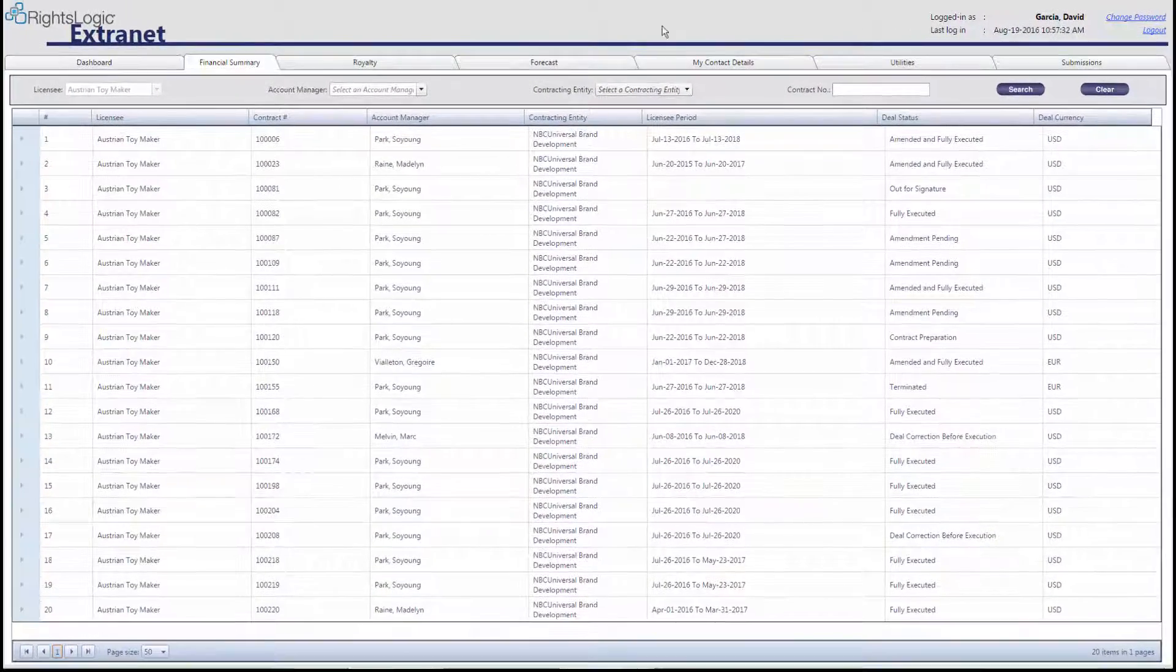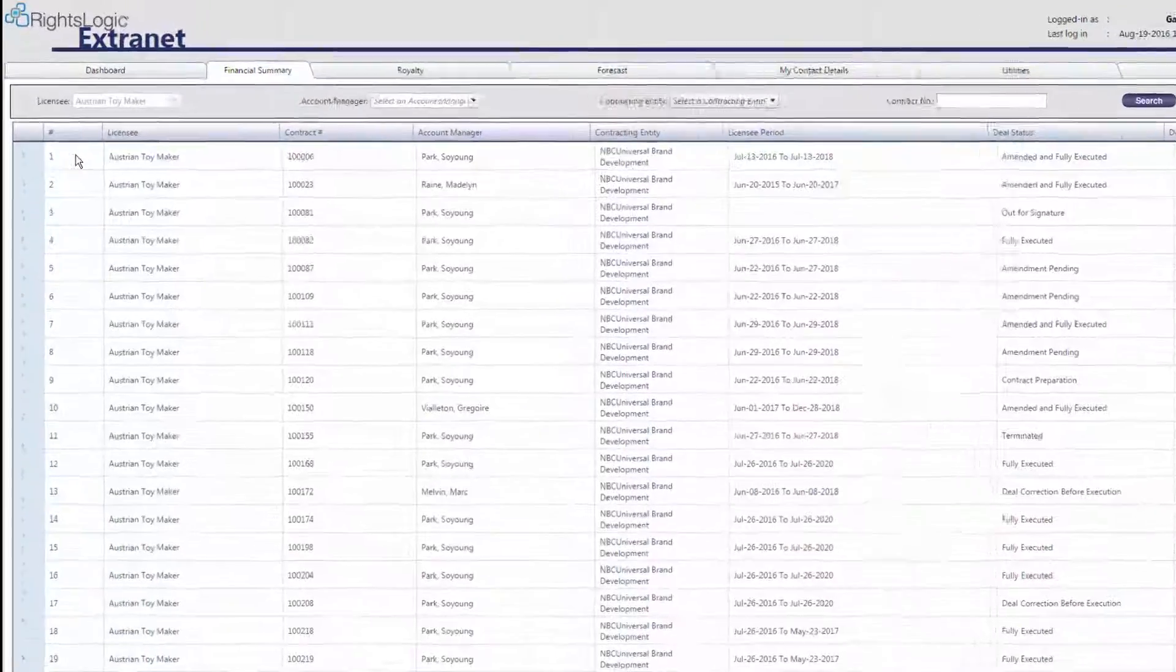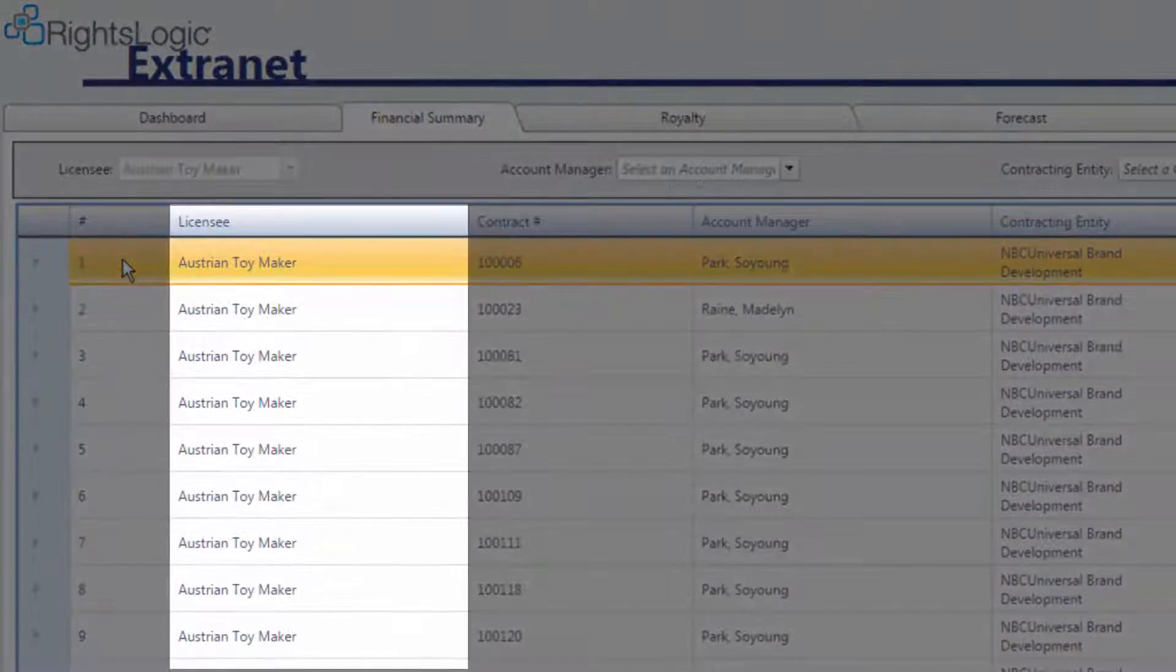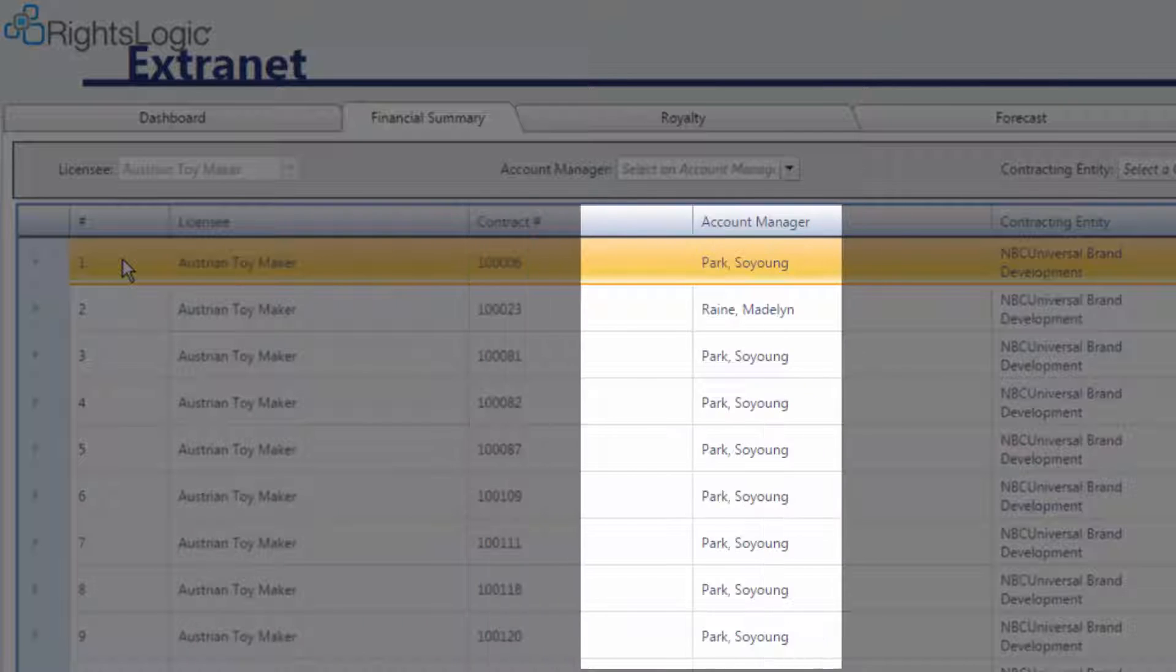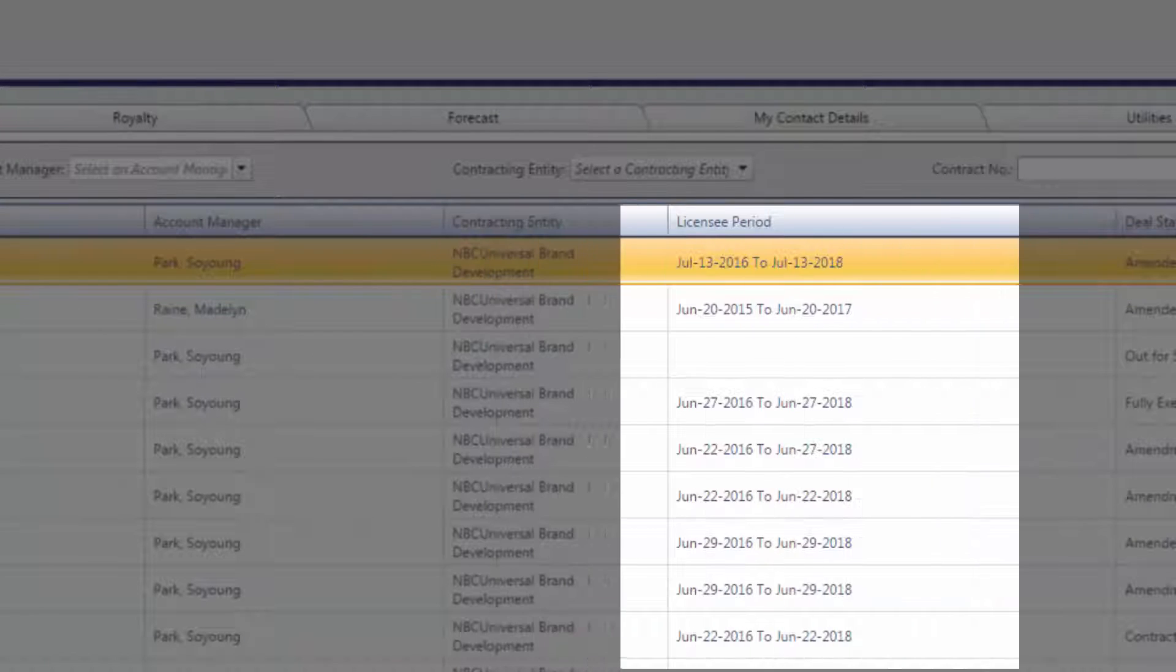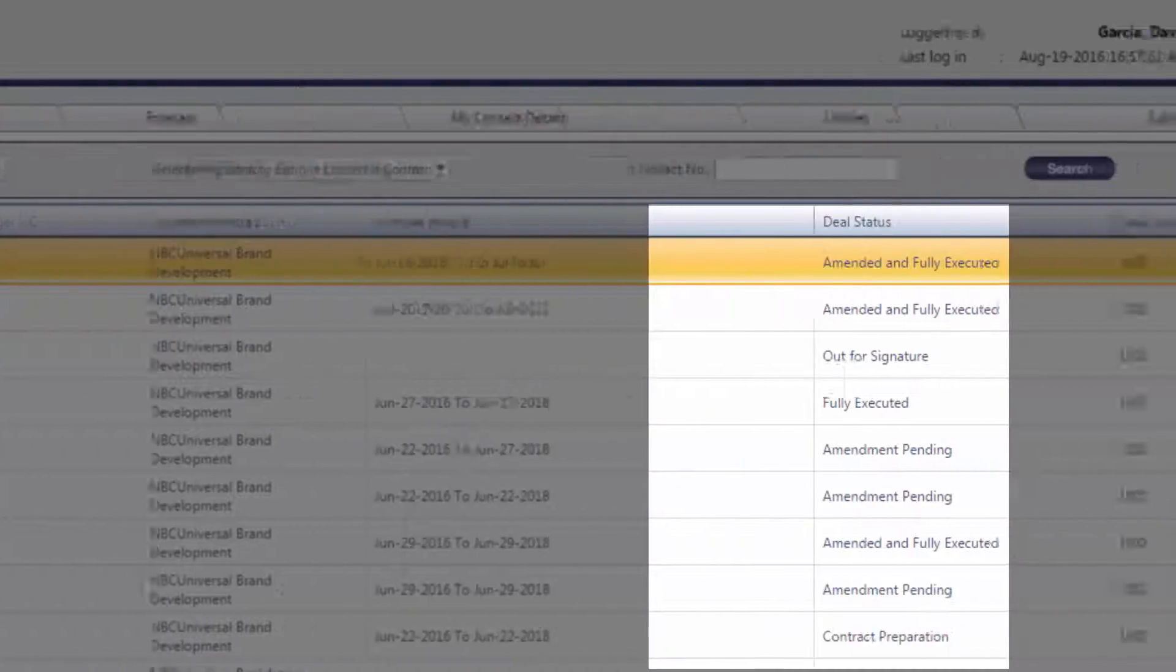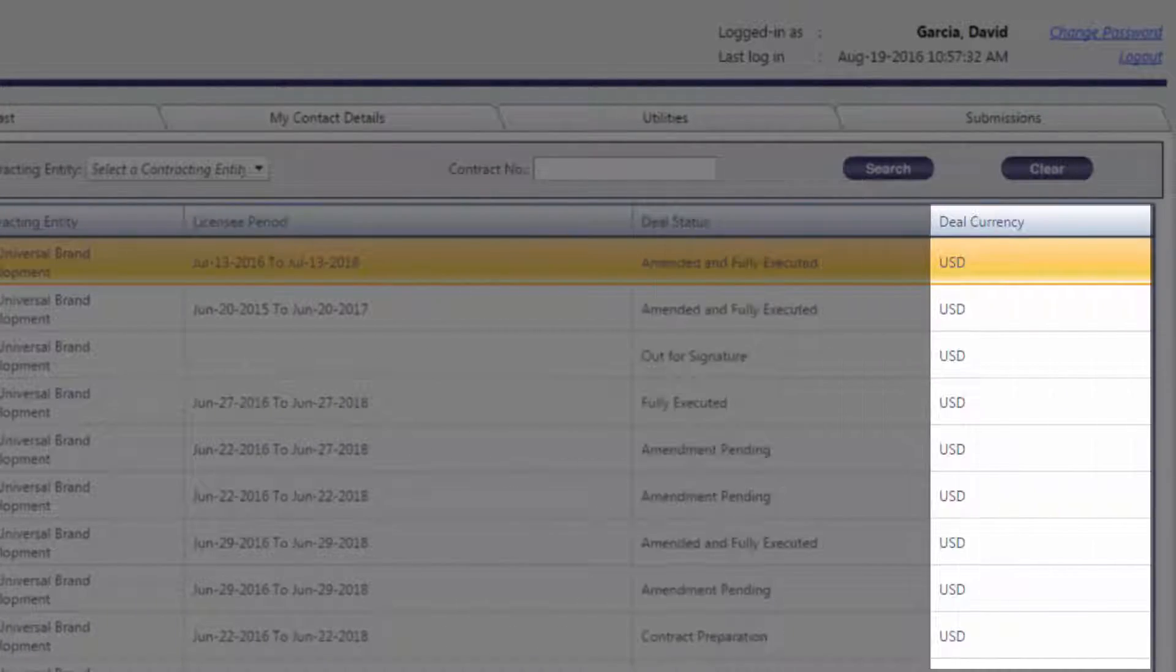In the table below, the parent rows will display the basic information about the contract, including the Licensee Name, Contract Number, Account Manager, Contracting Entity, Licensee Period, which is the start and end date of your contract, deal status, and deal currency.